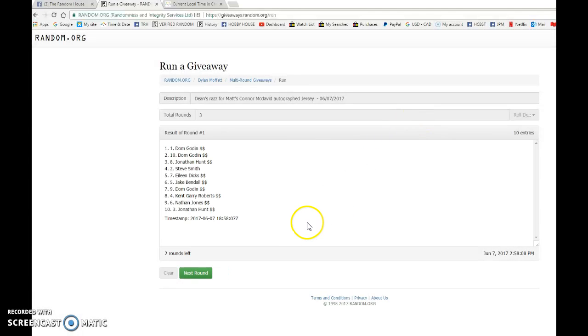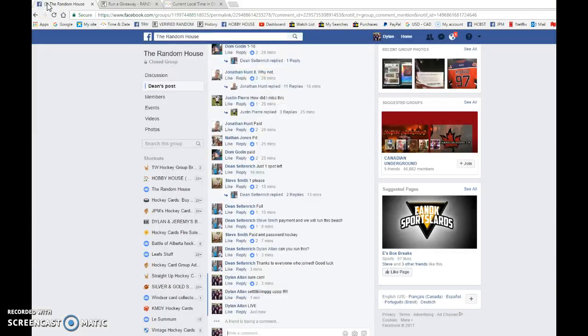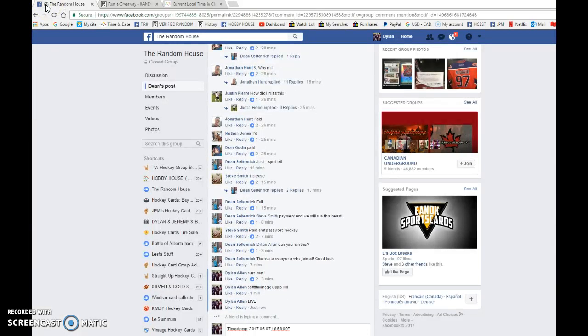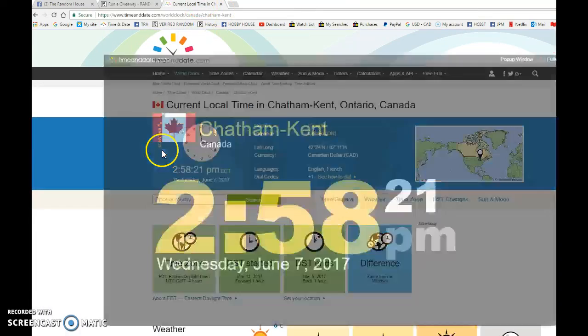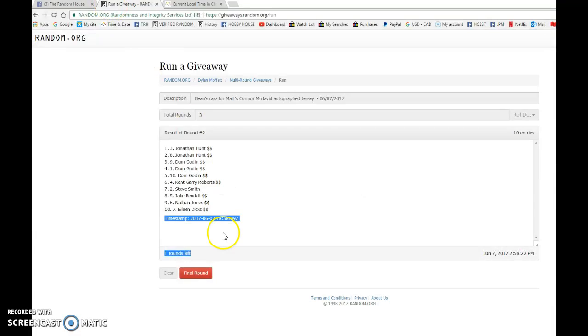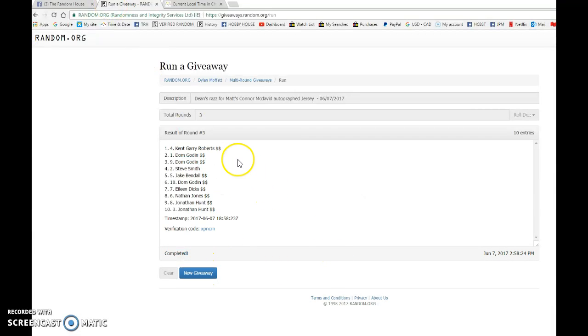We have Dom on top after one, we have Jonathan on top after two. 1858 09 is the second random. We're going to copy that and paste it in the thread and verify that it's 258. We've got 258 June 7th, and the lucky winner is Kent Gary Roberts.